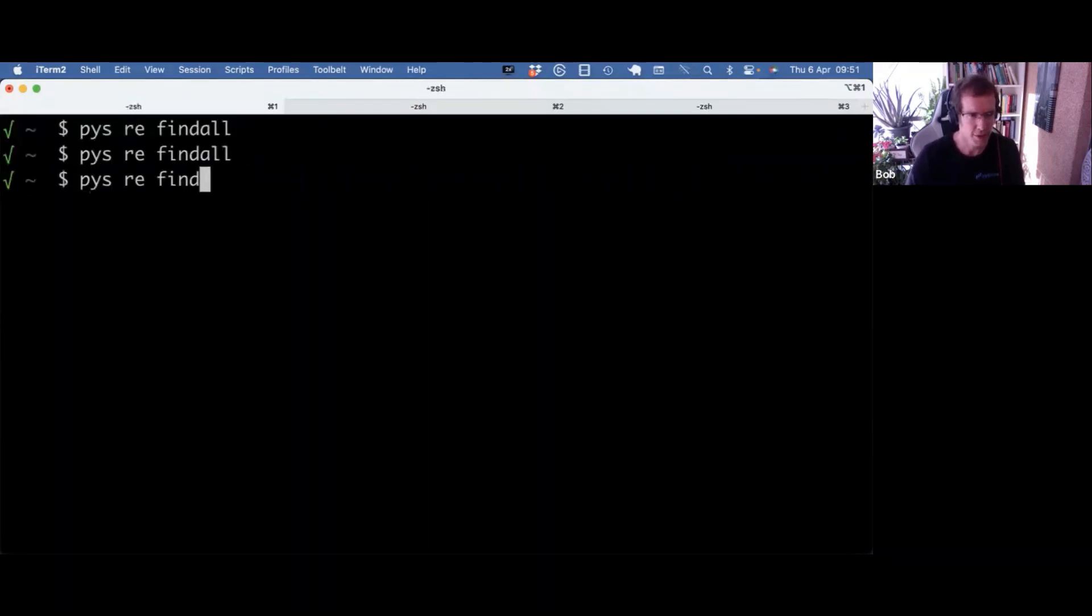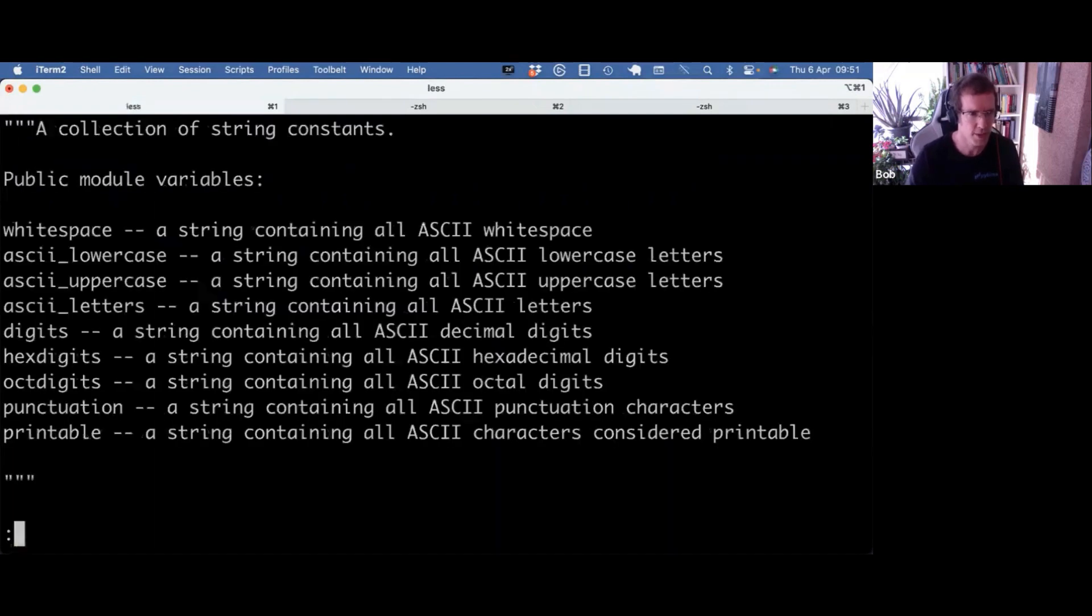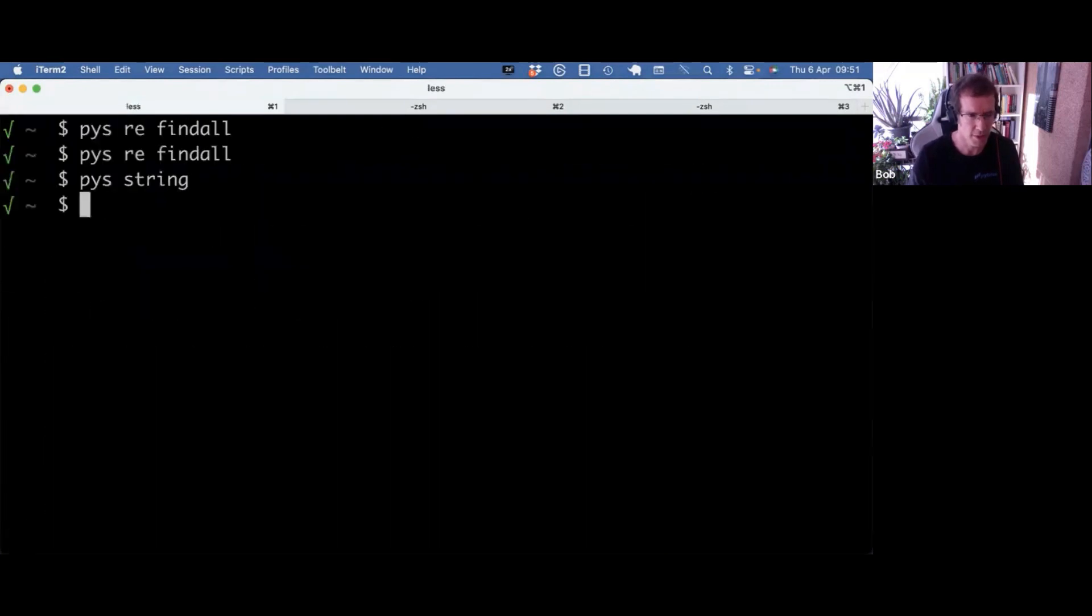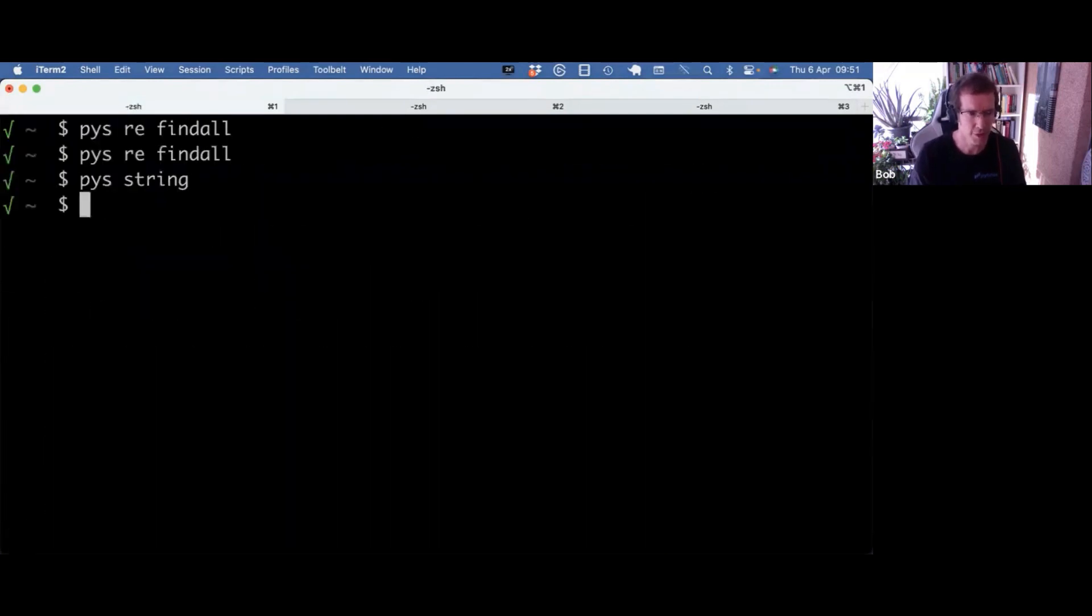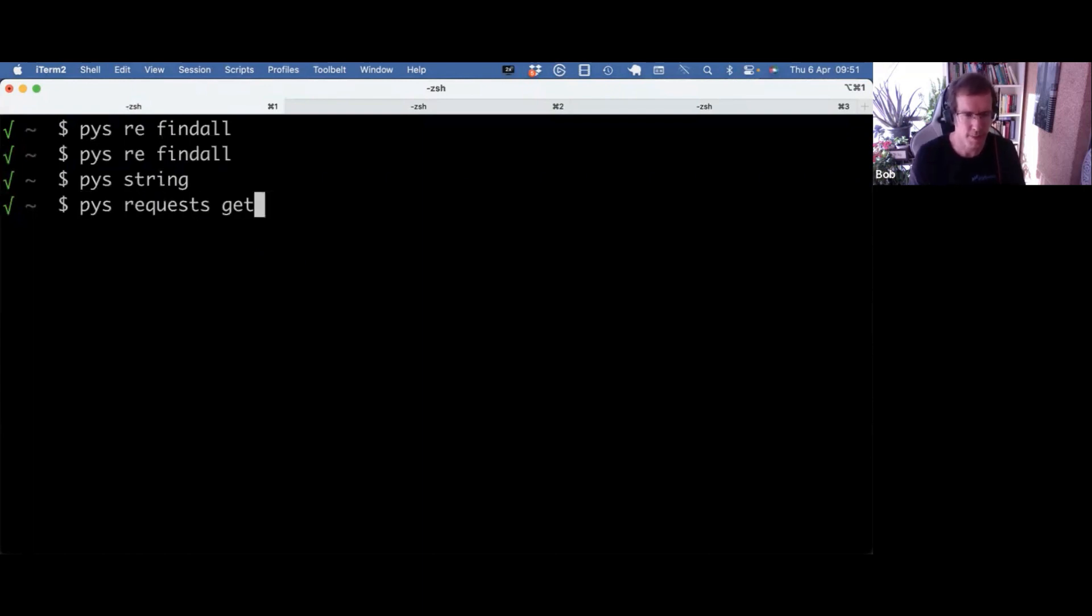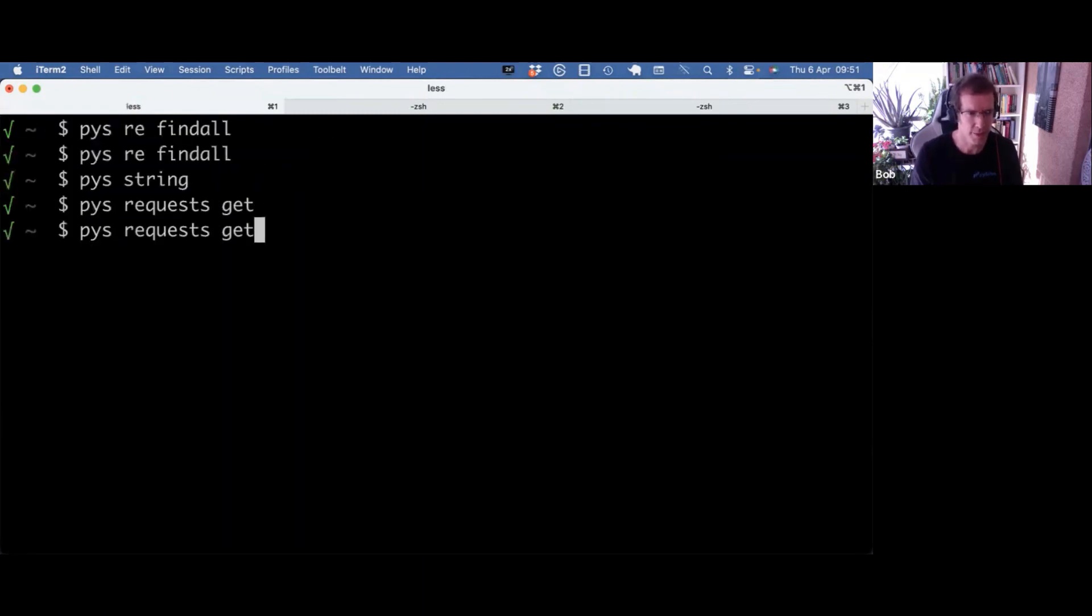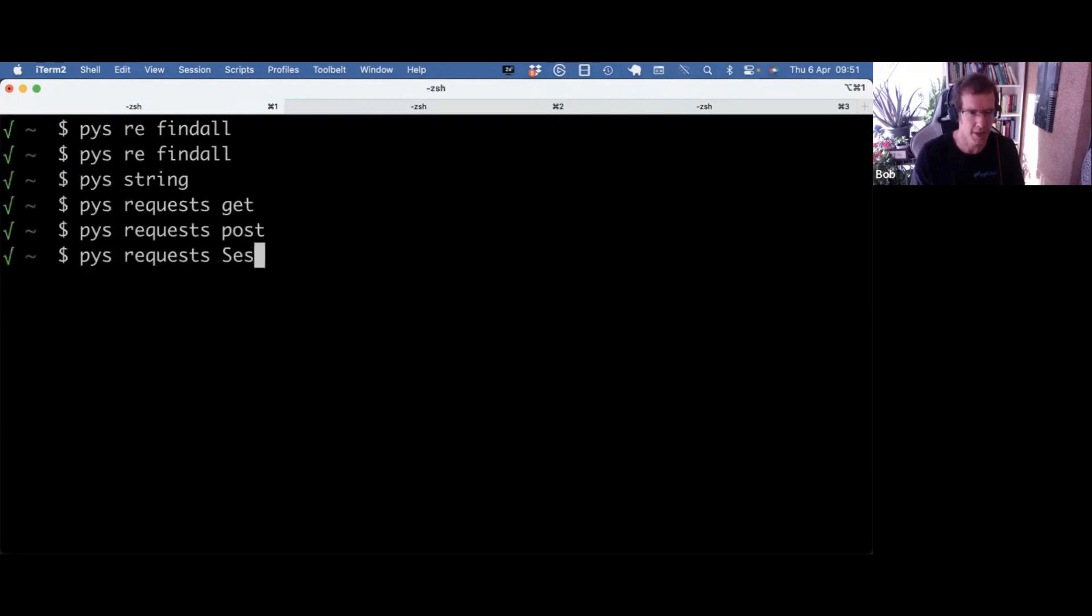And I can also call it with one argument, just a string module, for example. Then I get the whole module. And I also forgot to mention, this also works for external modules, as long as you have them pip installed into a virtual environment. So I can actually get the source of requests.get, requests.post, requests session.